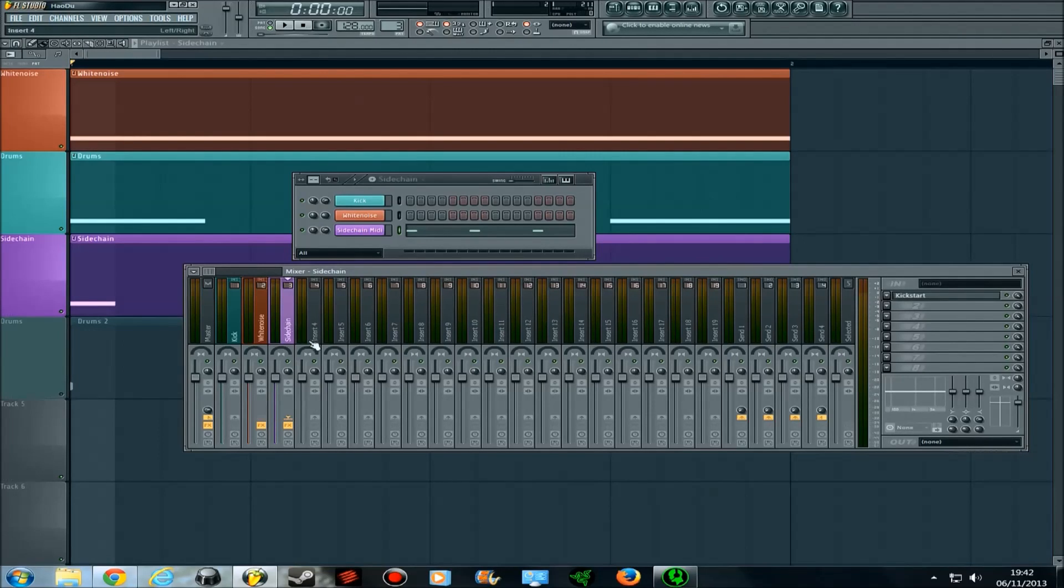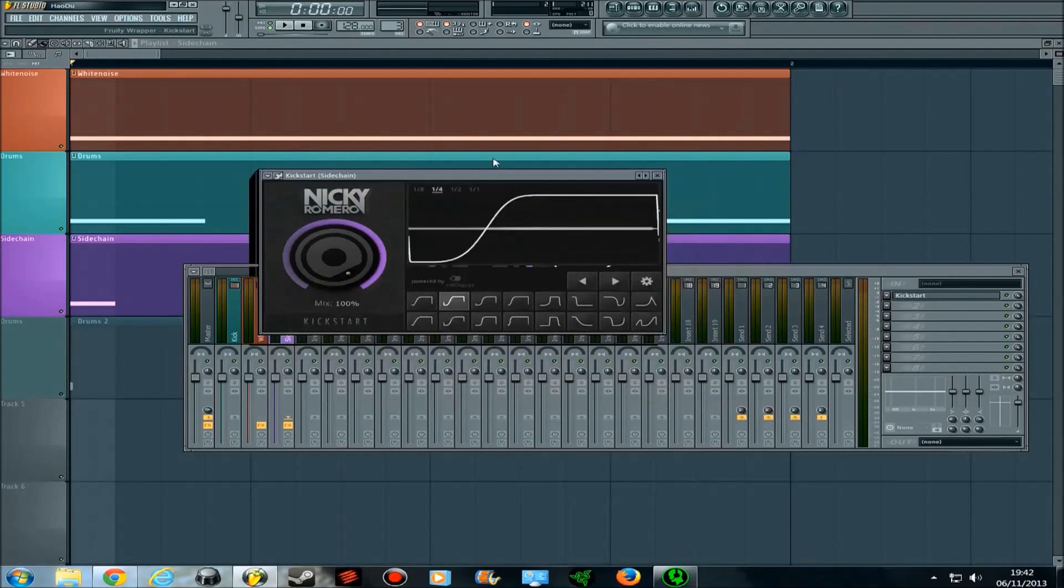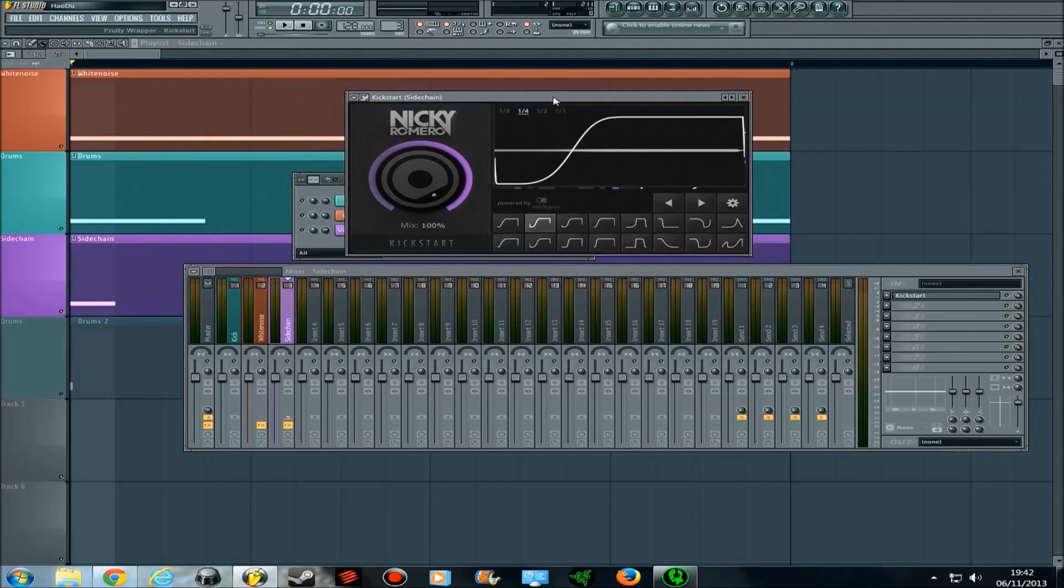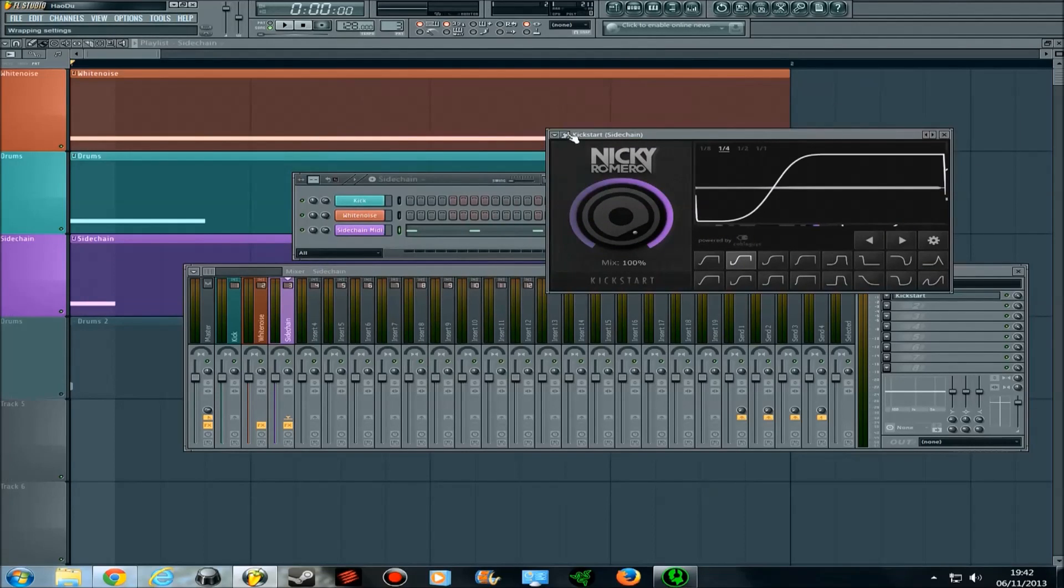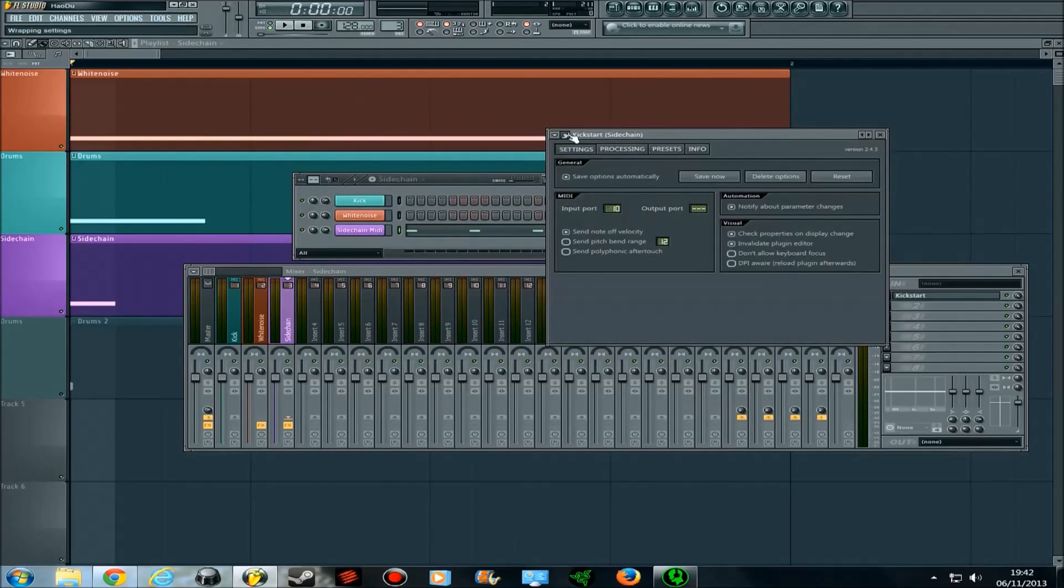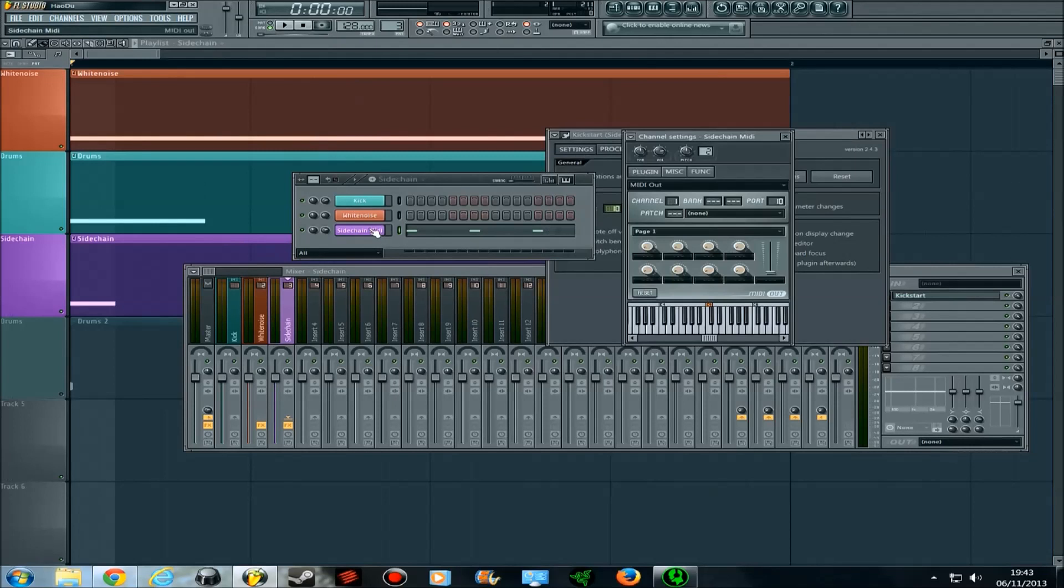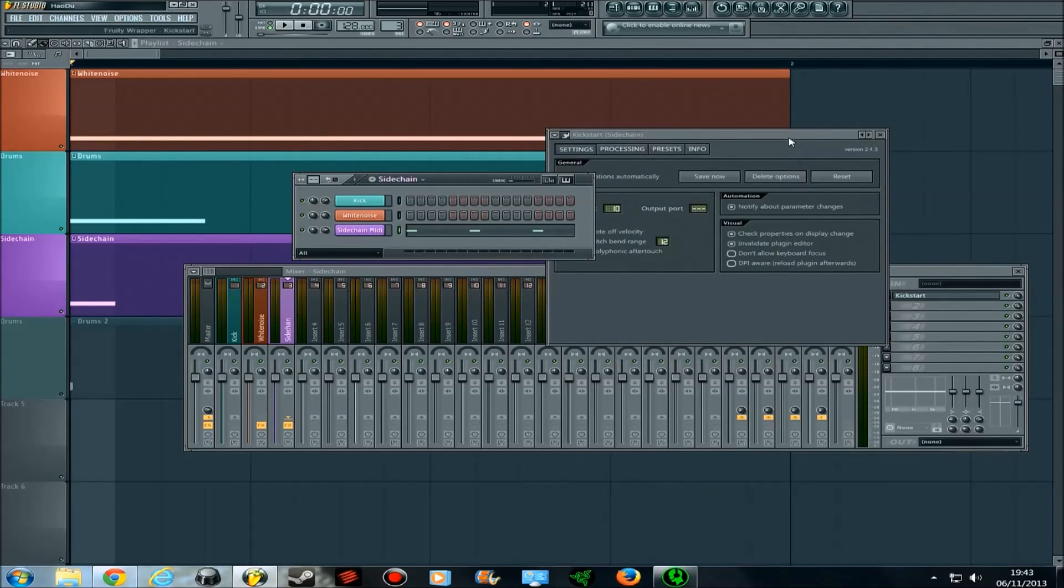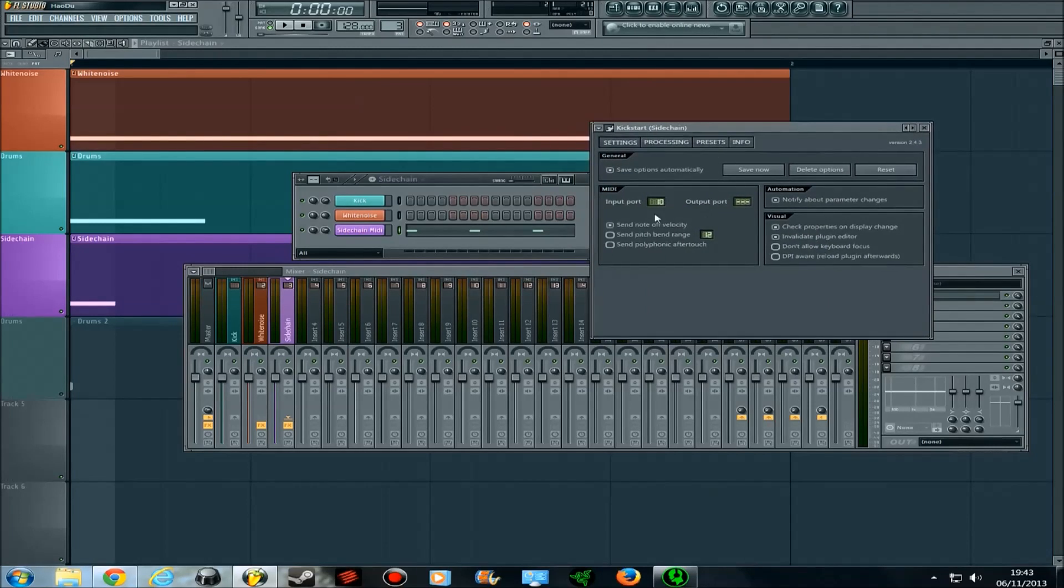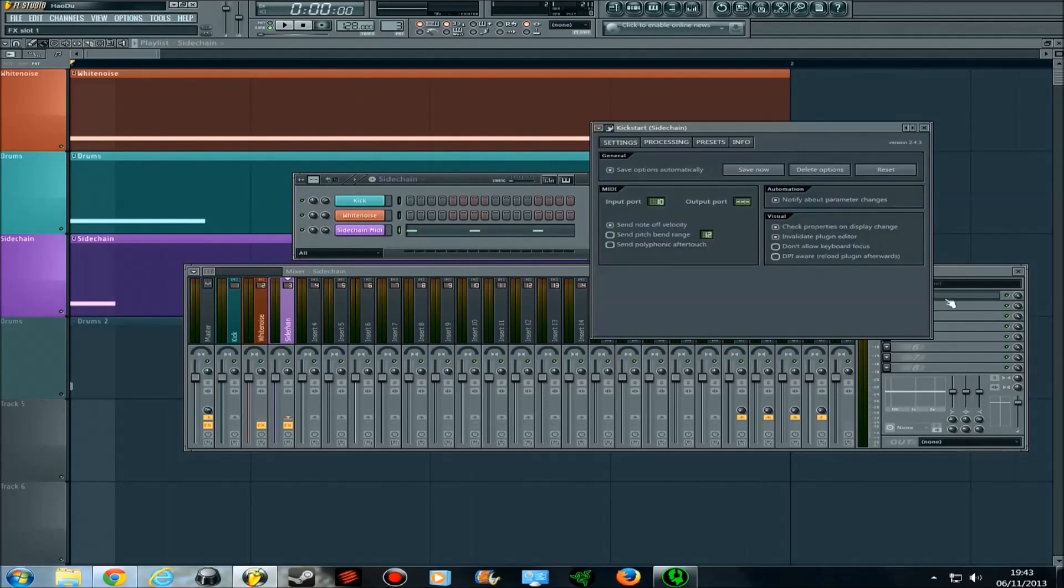If I go on to the sidechain track and I click on kickstart where I've put the effect, what we need to do is we need to make sure that kickstart is receiving those MIDI notes. So we click on the settings here, and then we want to go to settings, MIDI, input port. Because the MIDI port I set was on 10, you can do anything up to 255 I think on this MIDI out. I've set it to 10 here, so it's sending to that one. Now you close that down, and that means that these MIDI notes are being sent to kickstart.